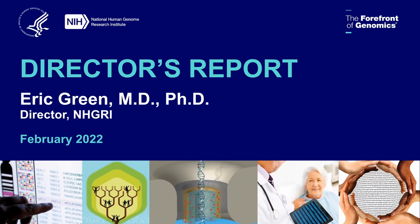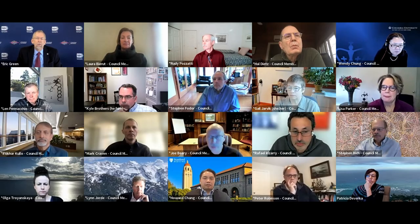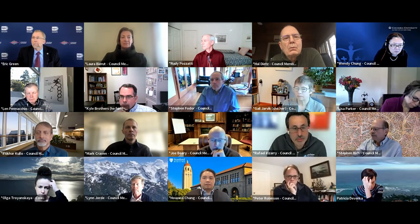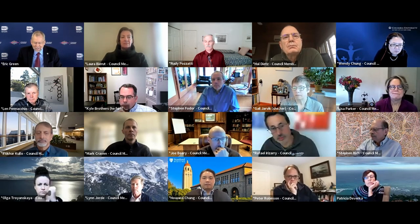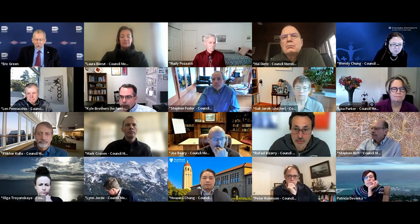I yield the floor to Eric for his director's report. Thank you, Rudy. I would like to once again welcome all of you to this open session of the National Advisory Council for Human Genome Research. As you can see, in light of the current situation with the COVID-19 pandemic, I once again find myself alone in my conference room giving this director's report, but we look forward to a day when I can give a director's report with live people in the room.